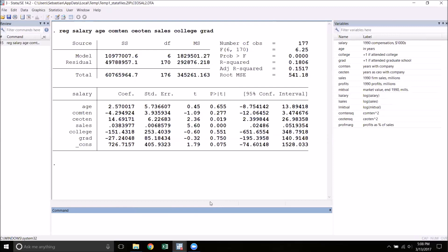Now if we want to test multiple hypotheses of that type at the same time, we might want to test the hypothesis that age, company tenure, and CEO tenure all collectively have no effect. We can't use the t-tests anymore. We have to use a new test called the F-test.